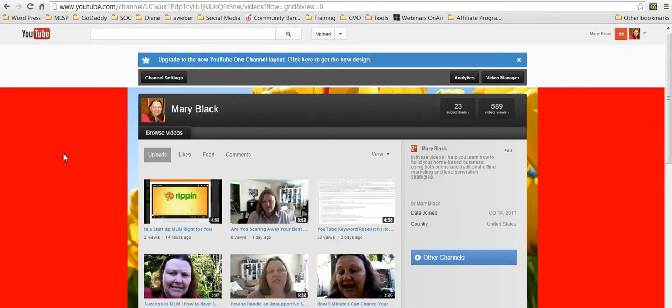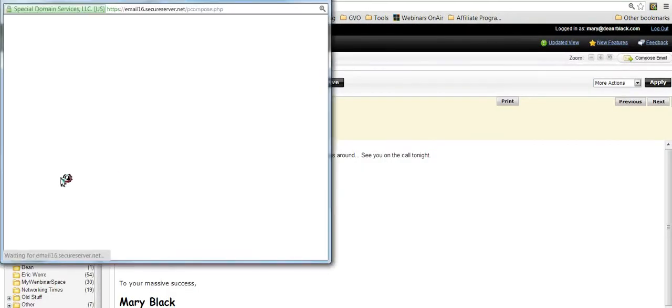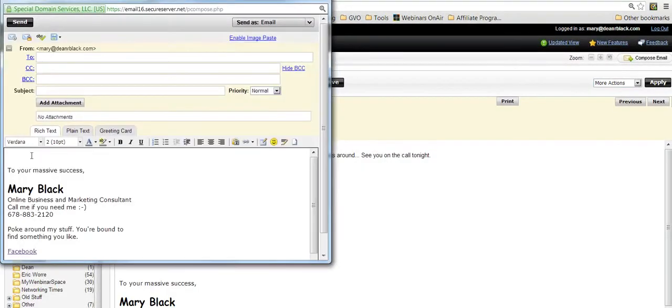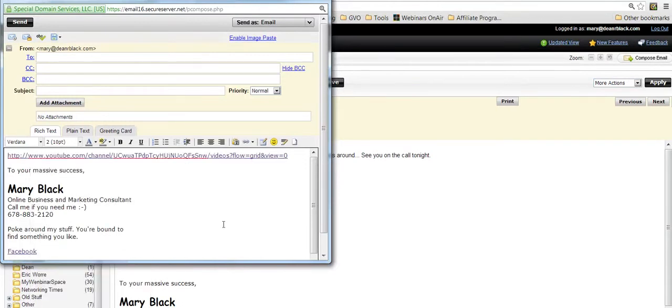Okay, so you can take that link and you can go put it into an email if you want to send an email. See, I can drop this link right into here and I can paste it in and I can send it to anybody I want.